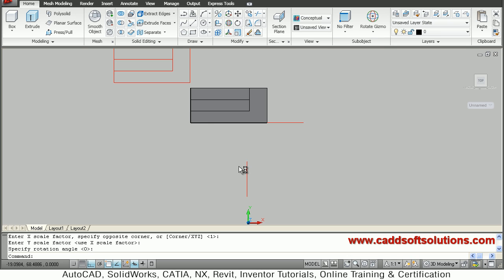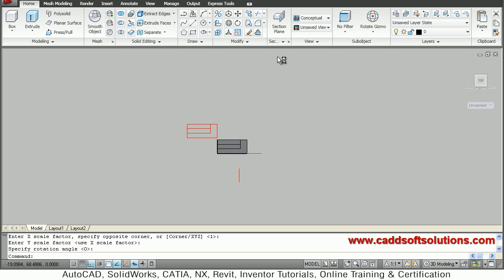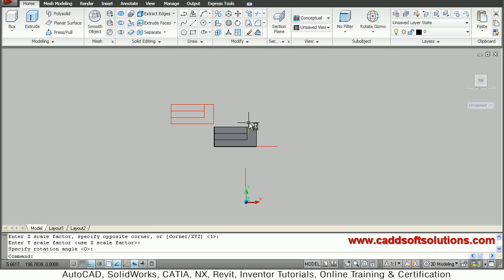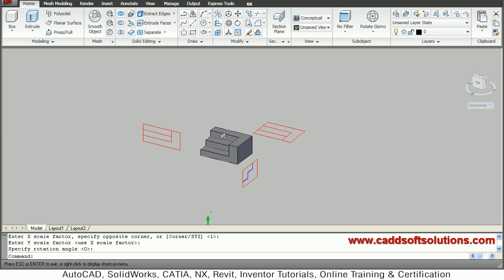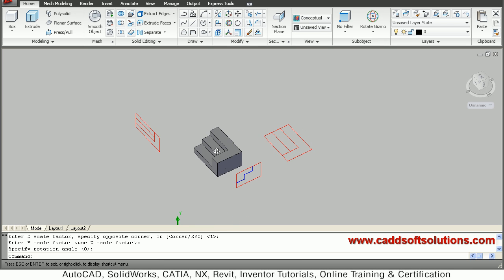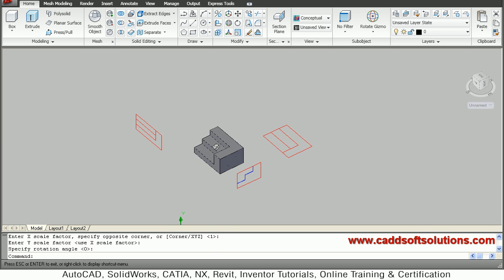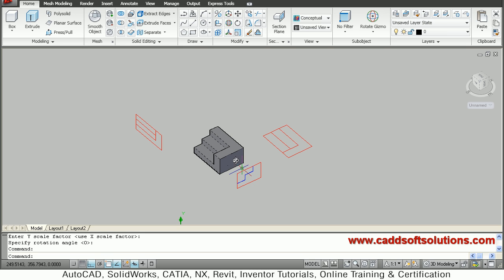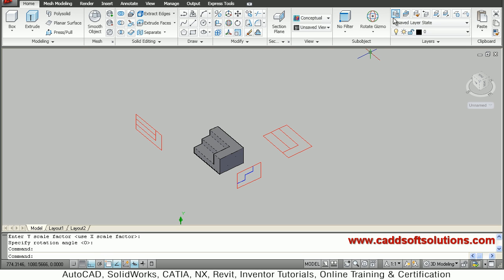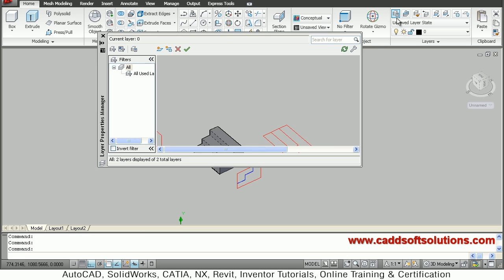So in this way three views are created. You can press shift and roller to orbit it and see the views. Now I don't want this 3D model so I will just create one layer.